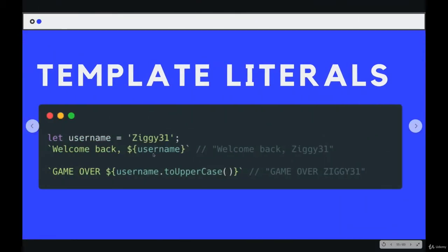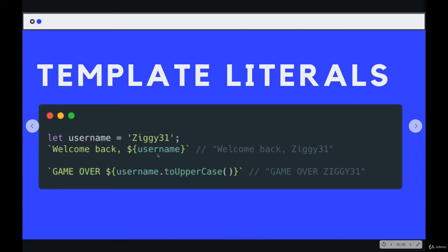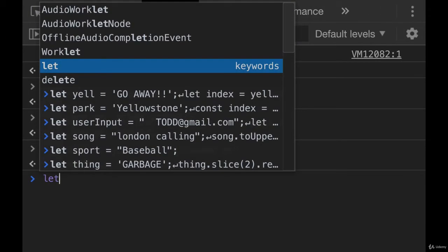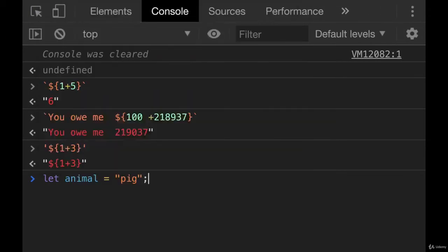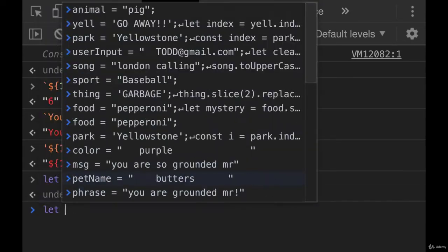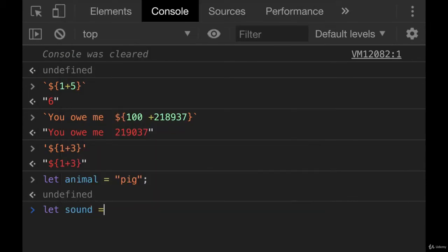Here's a really common example. If you have a variable, and you want to spit out that variable as part of a string, like welcome back, Ziggy31, we can do it like this.